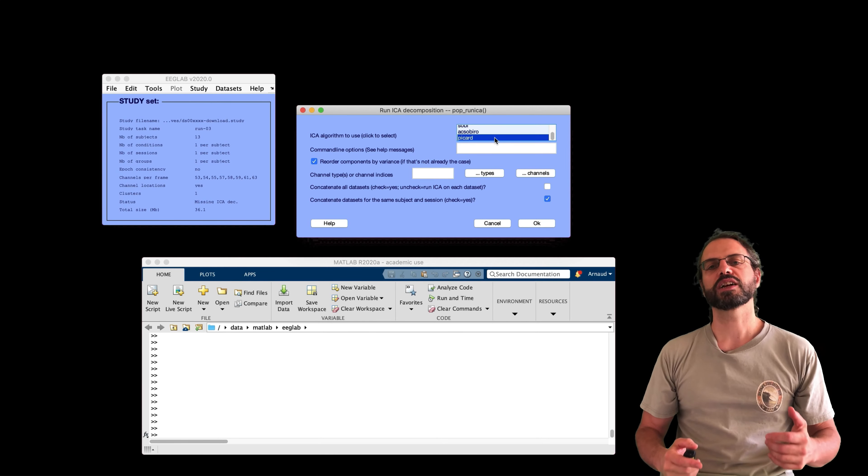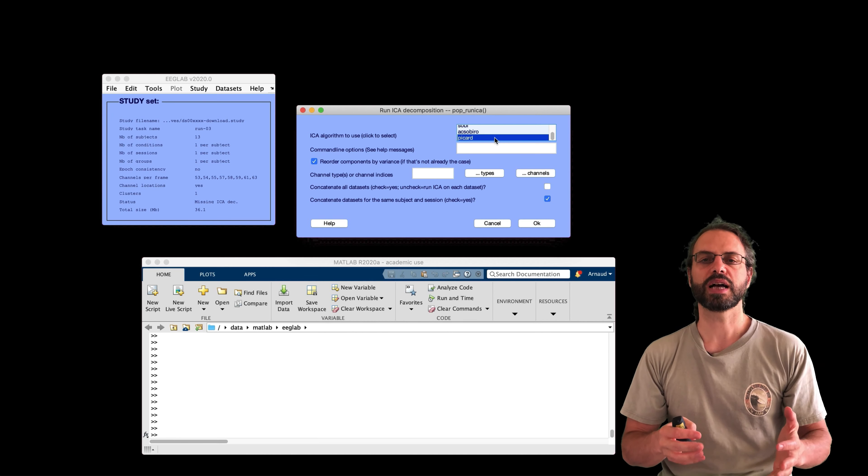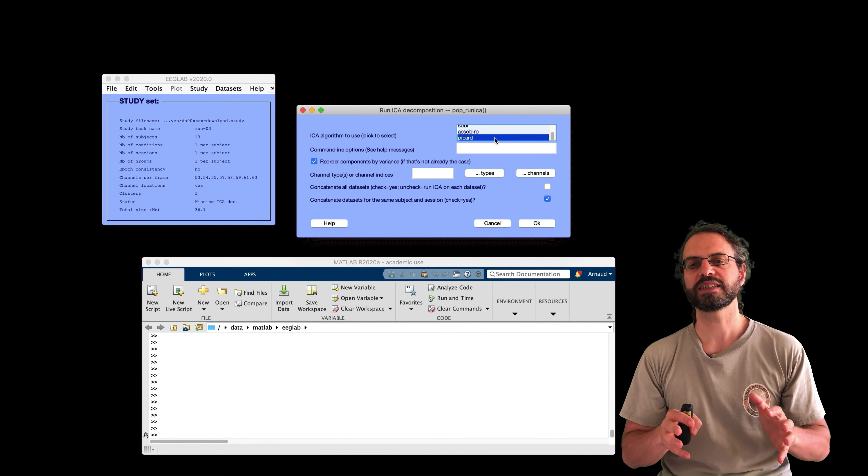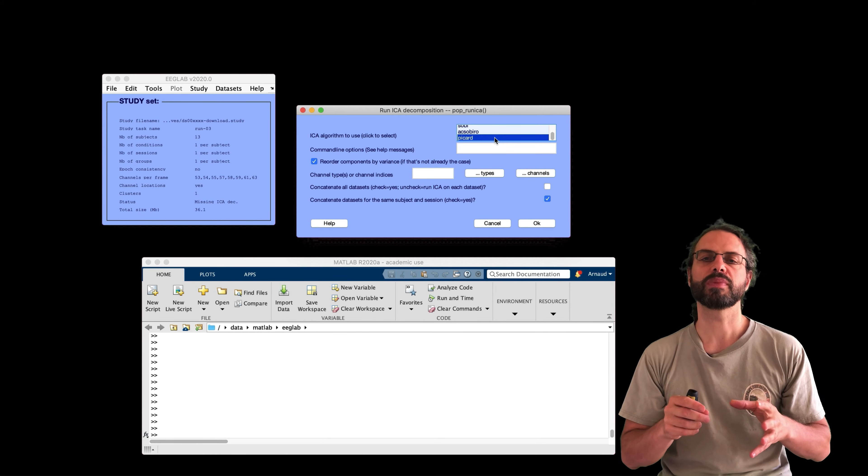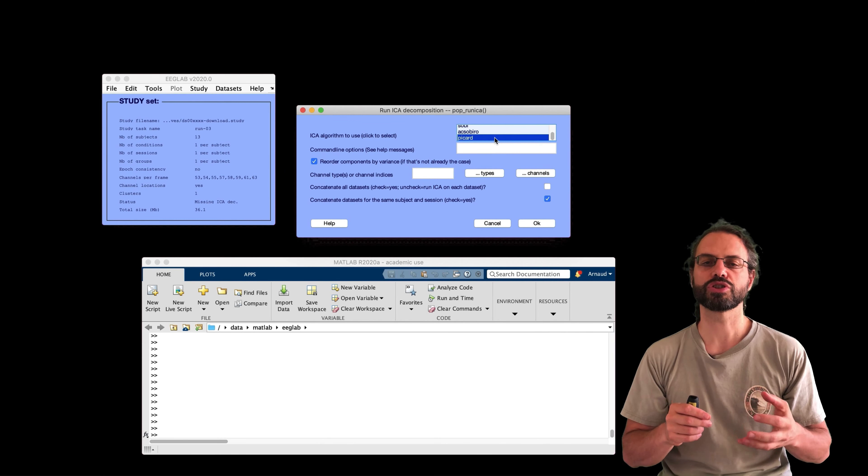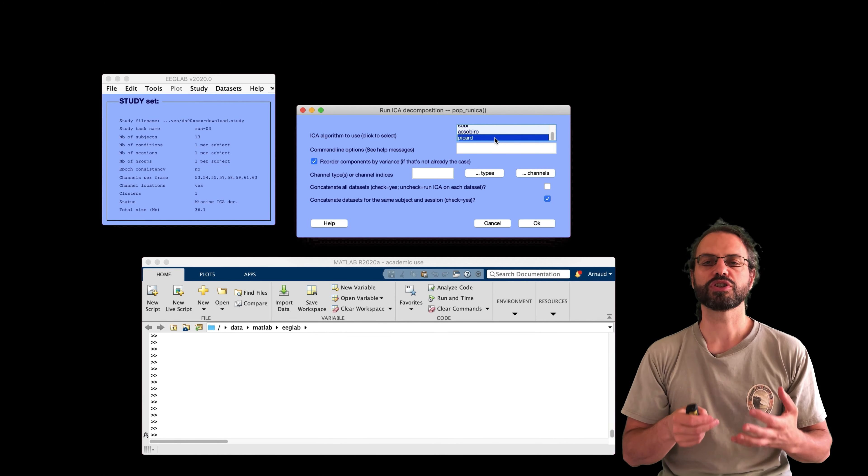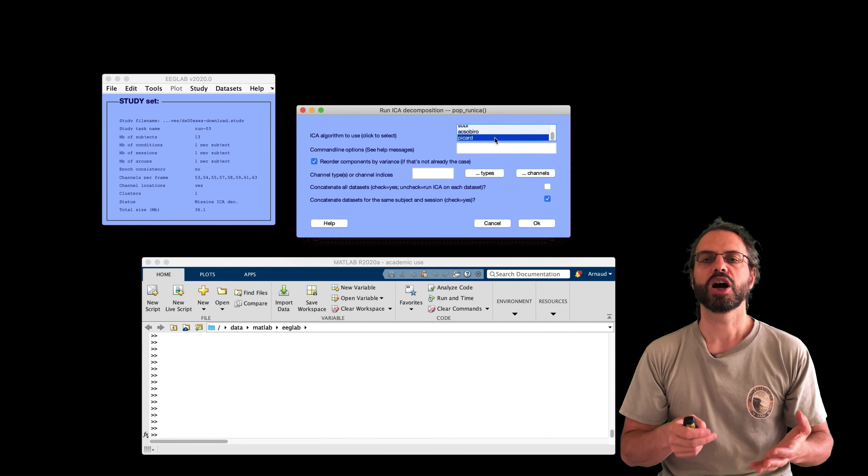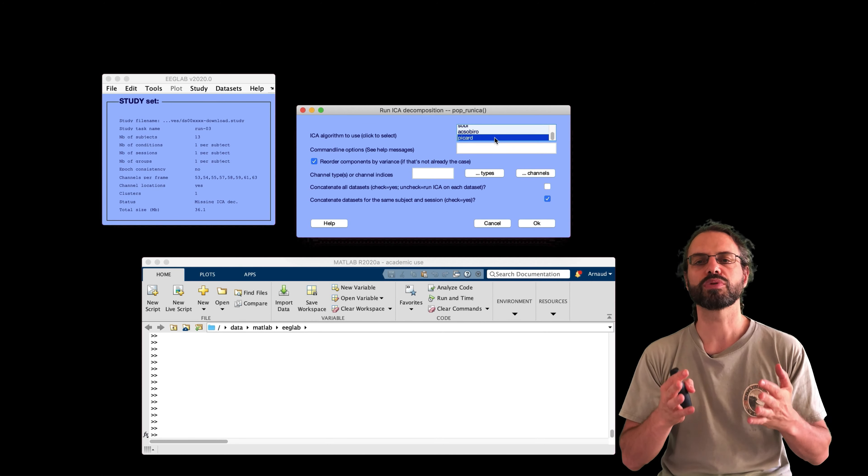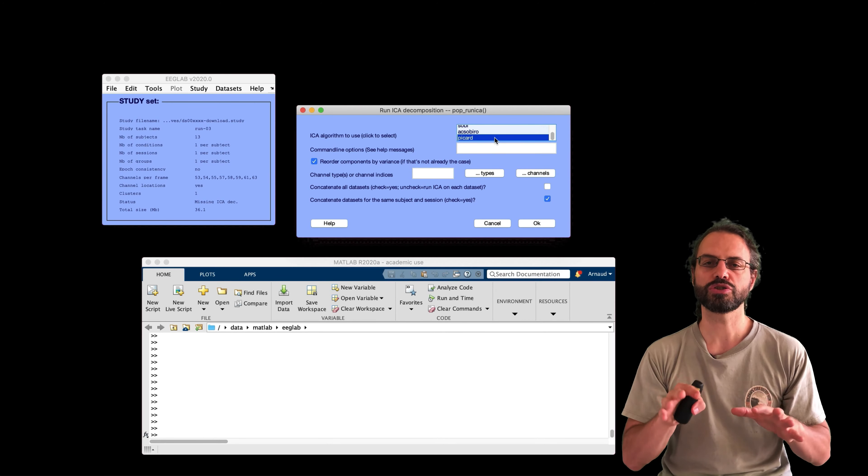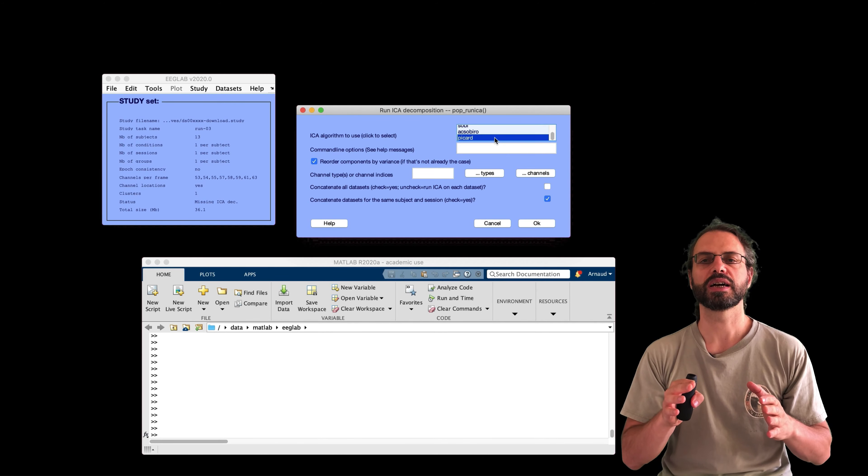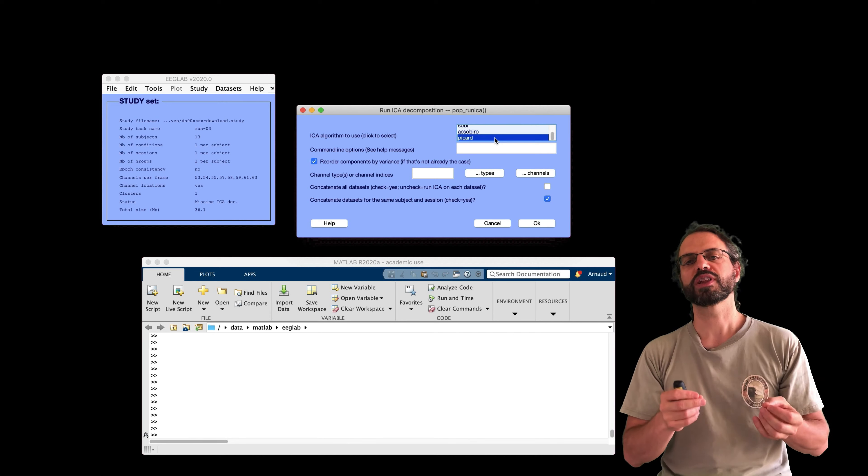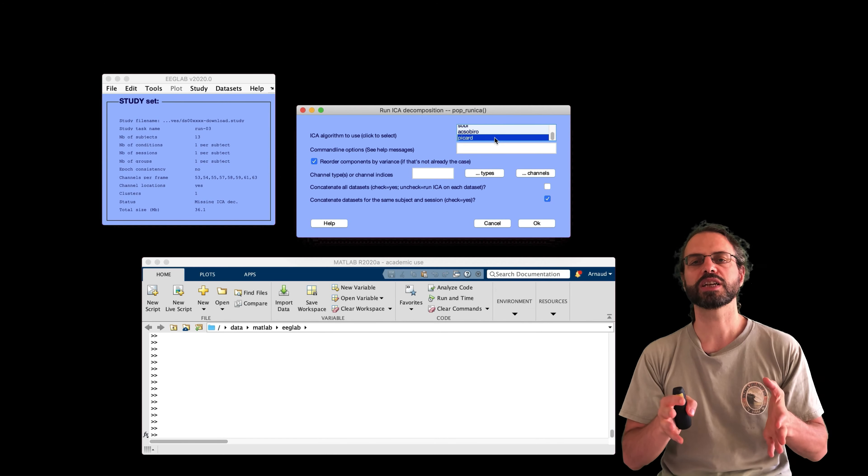Now we want to recompute average reference without these channels. However, to get a good head coverage, we're interpolating bad channels then removing them after re-referencing. You might also want to try the REST EEGLab plugin that calculates reference at infinity. So here I select channels and then the next step is to run ICA.